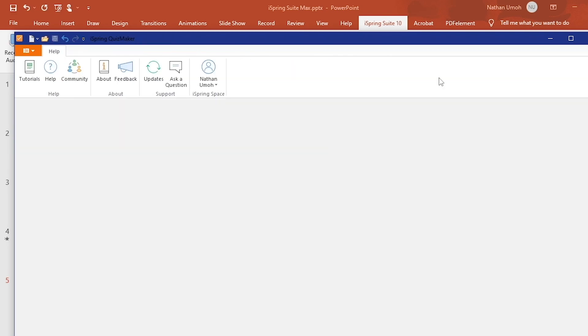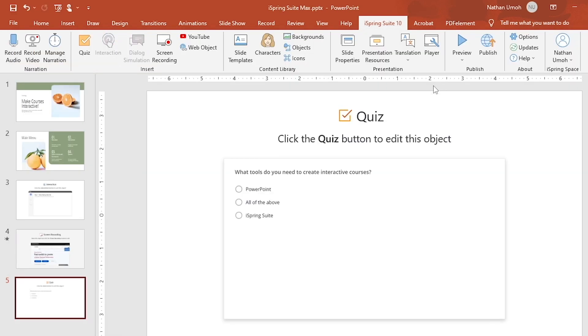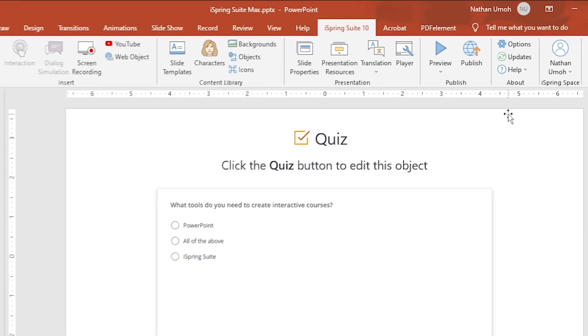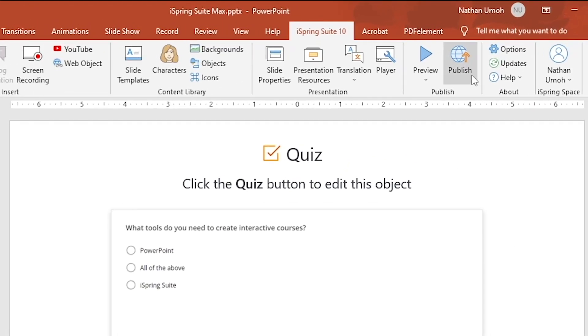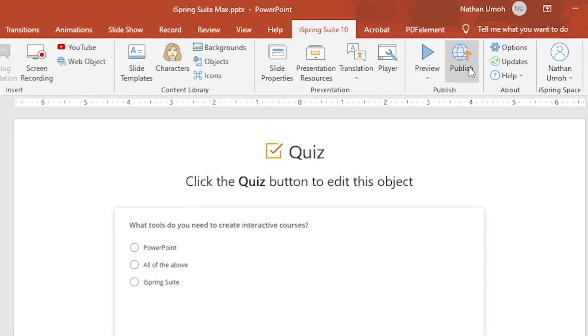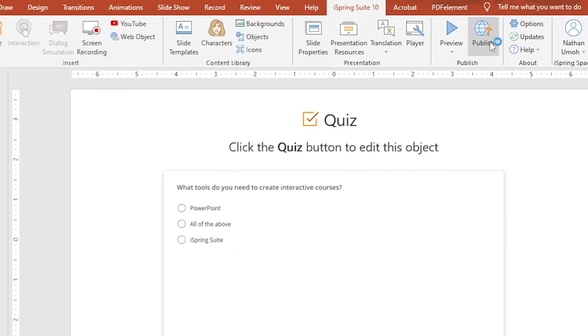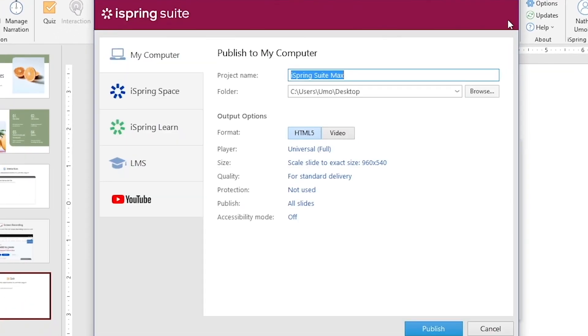These quizzes can be published so that learners can take these assessments. You'll then be able to track their results, provide instant feedback, and more. Are you all done with setting up your course? Then publish it online. Click on Publish to share your new course to iSpring Space for learners to access.